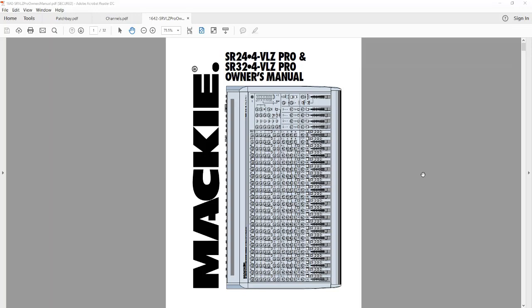I'm going to use the Mackie SR24-4 VLZ Pro as an example, but this will apply to any analog board or any digital board that's hooked up with an analog cable. So even if you have a digital board, I would suggest you try this method. I find it to be very easy to hook up and more versatile in setting the levels. Currently at my church we have a Behringer X32 digital board and we're using this method to hook it up.